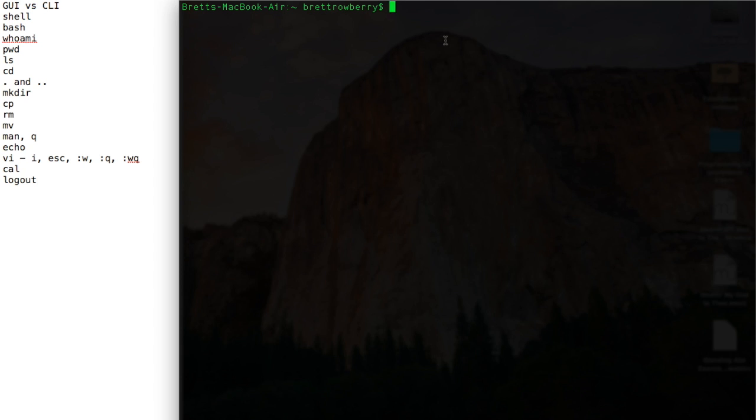So let's start getting into the terminal. Let's put in a command, how about whoami? On Unix-based systems you have to be logged in. So I'll put this in and it says, I'm not surprised, that I'm logged in as Brett Roberry, which is who I am.